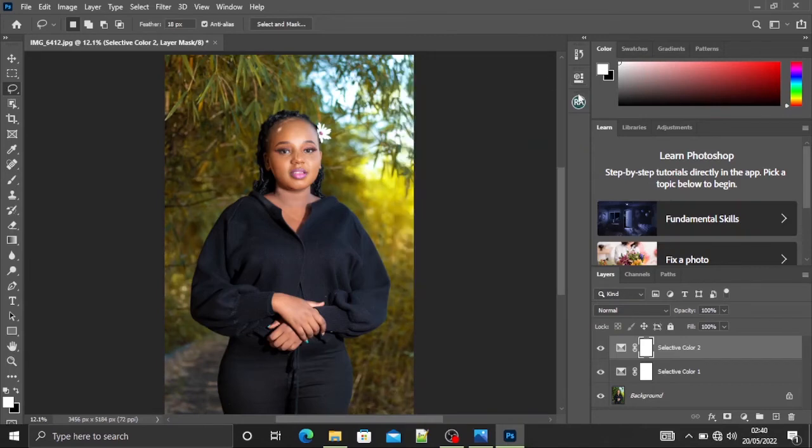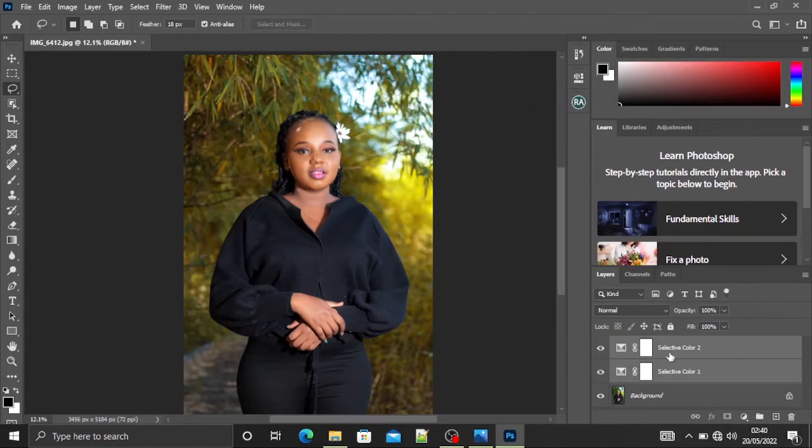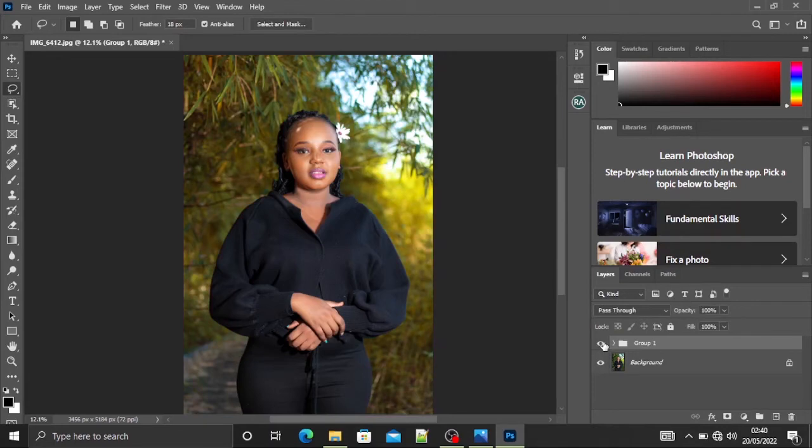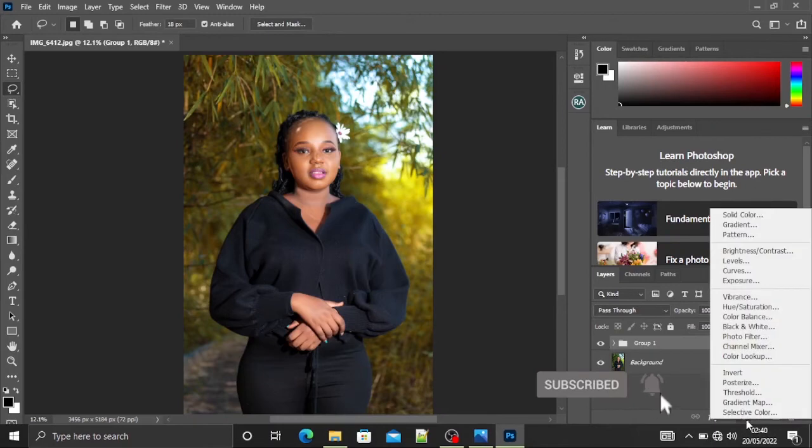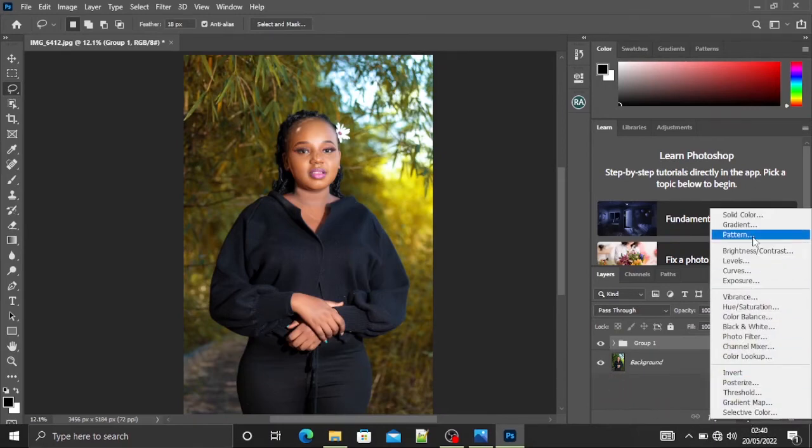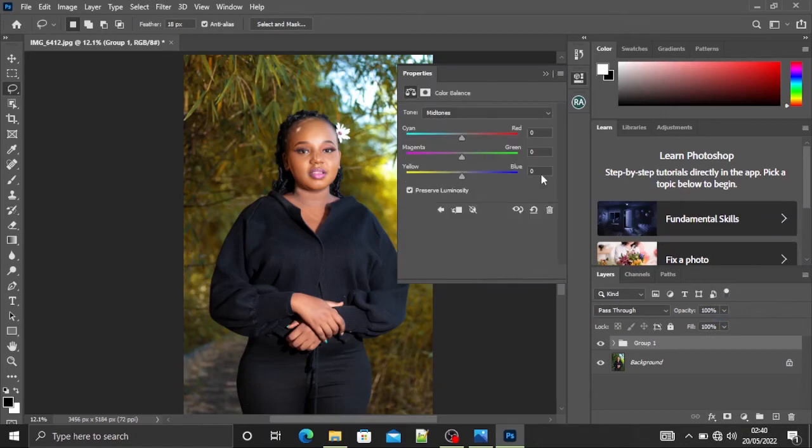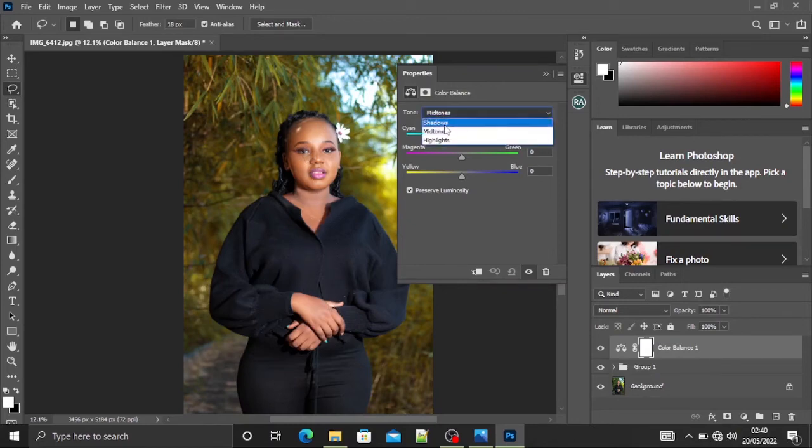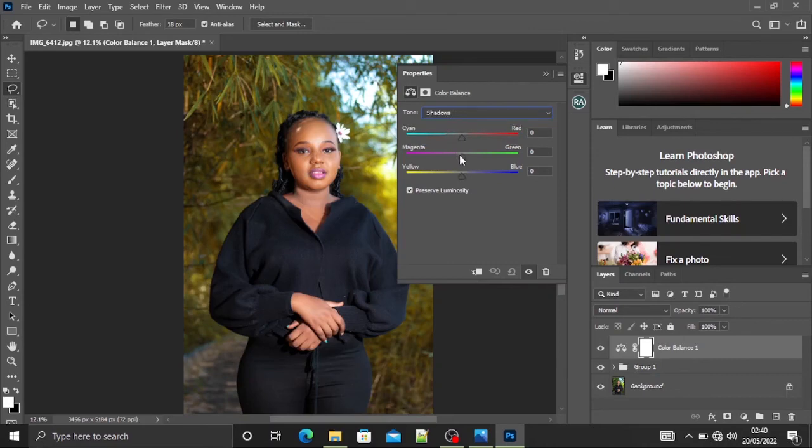So how easy was that? You can choose to stop there if you want. This was our before and this is our after. But a guy like me usually wants to go overboard, so you can also create another adjustment layer and select color balance. So in this color balance we're going to balance all the colors so that we don't have too much yellow on her face and dress. I'll select the shadows.